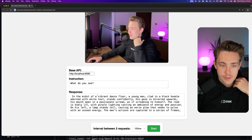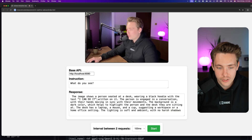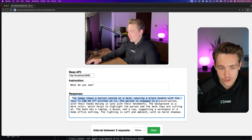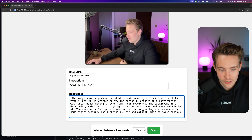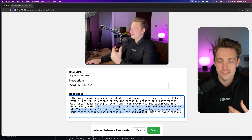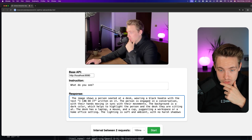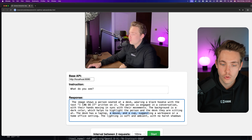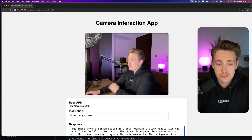Now we can see it finished — the image shows a person seated at a desk wearing a black hoodie. Not great at OCR — it reads 'I can do it' on the hoodie. It does say the person is engaged in conversation with hands moving. The background is dark. And it can even see the laptop and a mouse — 'sitting at a desk with a laptop and a mouse, a cup' — in a workspace or home office with soft ambient lighting. Very good results from a very small model running almost in real time.